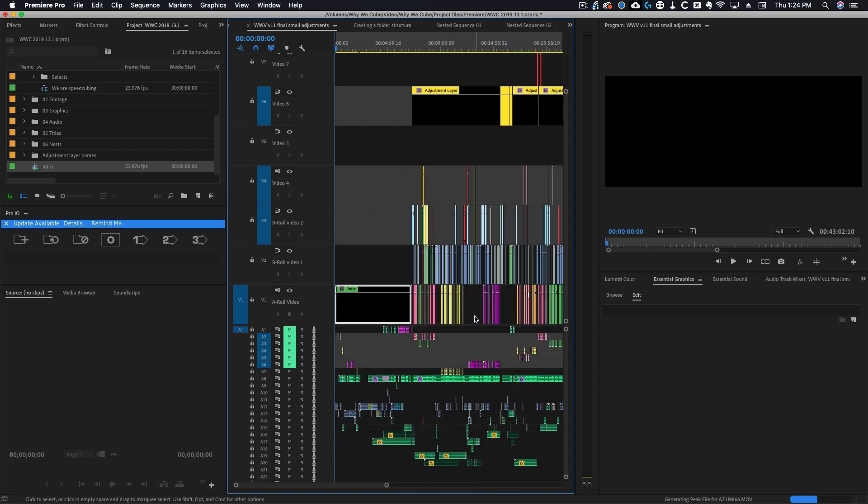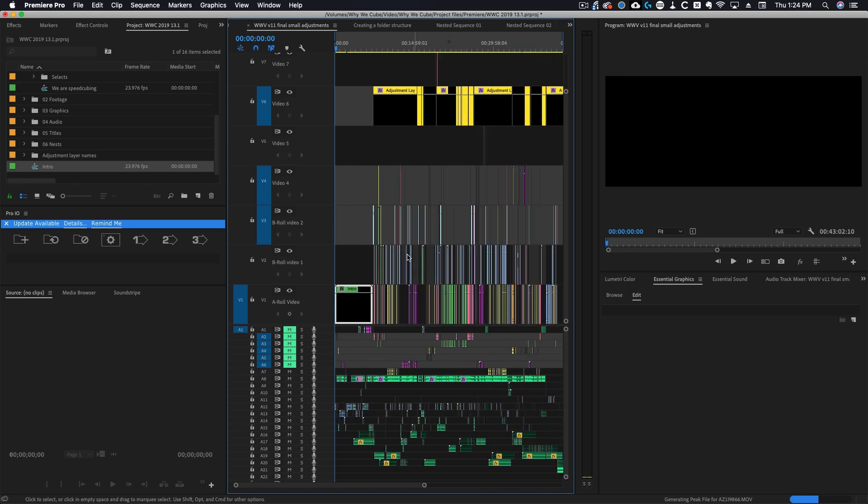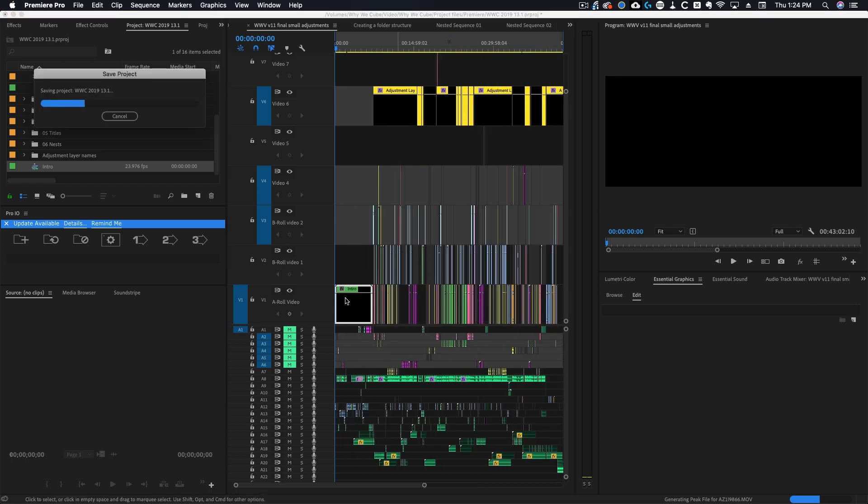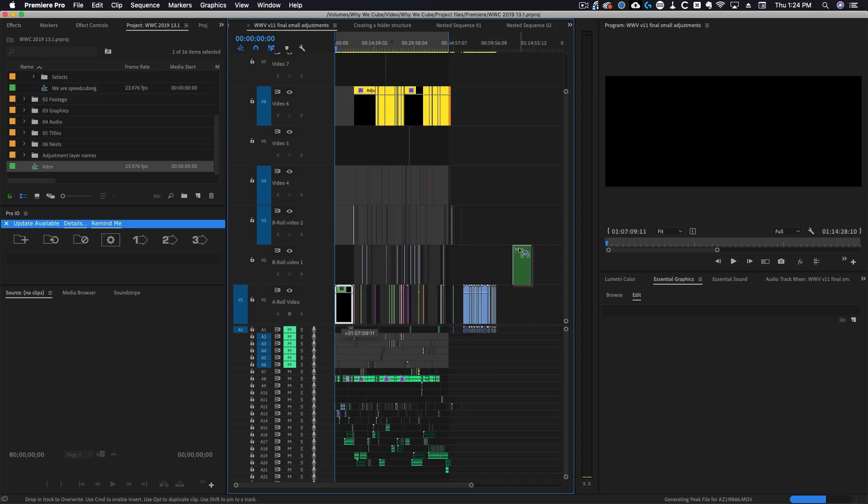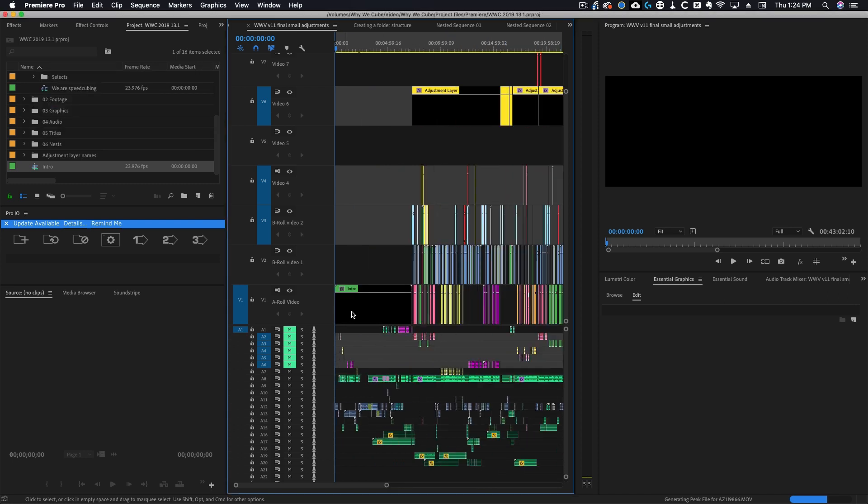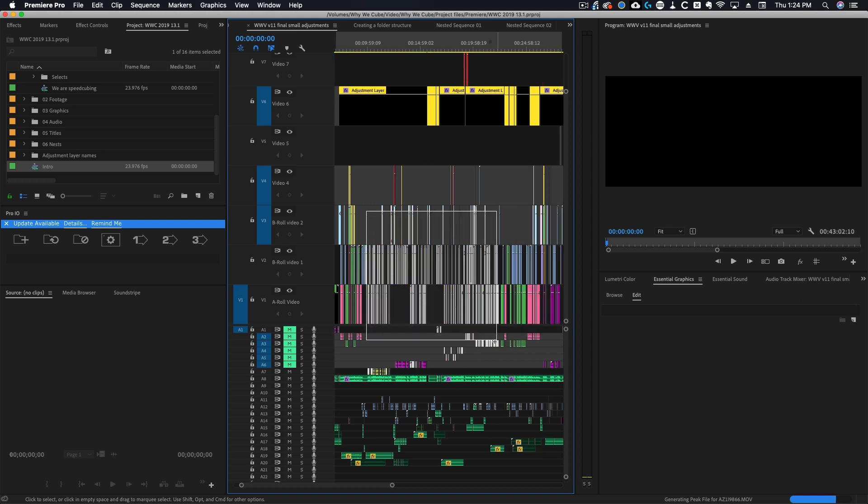Now when I want to move things around instead of trying to grab a dozen or so clips all at once I could just grab the nest and move it around. Nests can be helpful for rearranging scenes really quickly because now instead of having to grab all of these small individual clips I can just grab one nest.